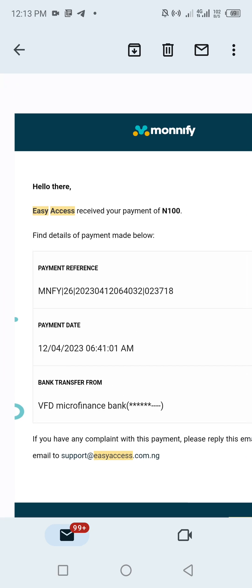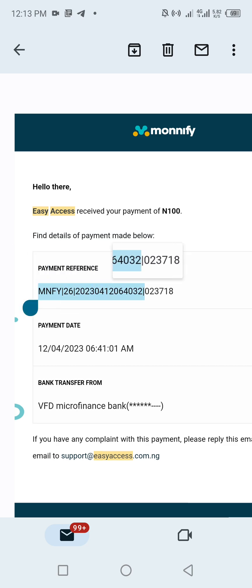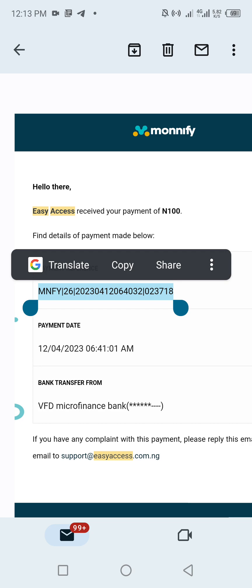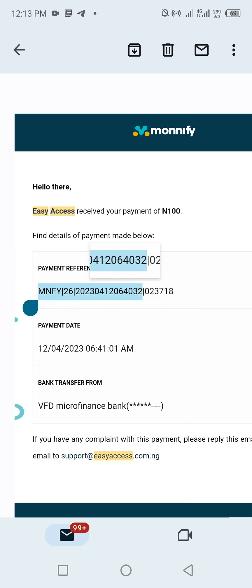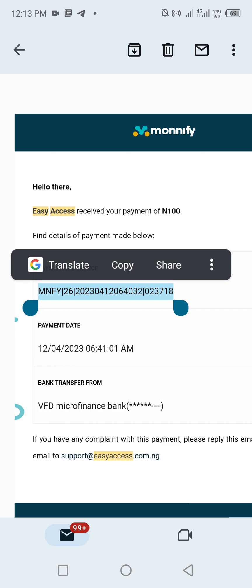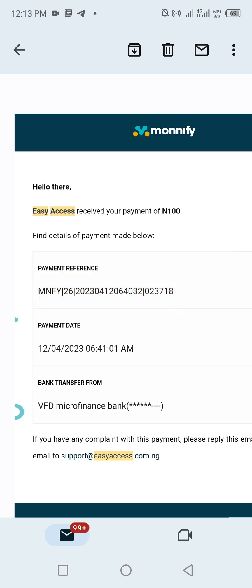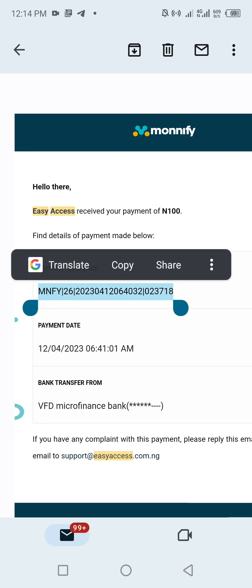Check for a receipt that carries the payment amount, EasyAccess, and the date and time. I've found the payment that I made that is not reflecting on easyaccess.com.ng. Now I'm going to come down to the payment reference. I'm going to copy this reference. Make sure you copy it — do not try to type it, because it is very long and has special characters.